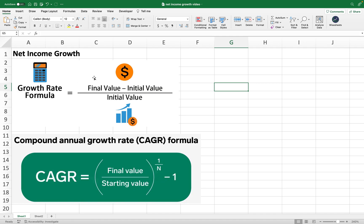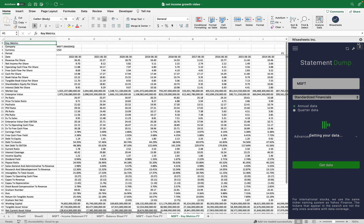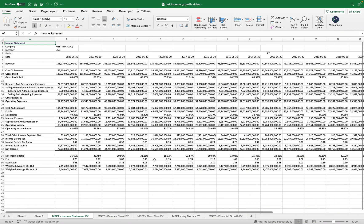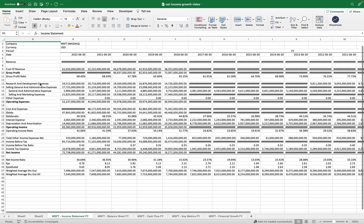Now I want to show you a step-by-step example of these calculations. The first thing you need is the company's financial statements. I recommend getting them on Excel or Google Sheets so you can more easily calculate the net income growth using spreadsheet formulas. For this I recommend using the Wisesheets add-on, which automatically provides you with that data. We're going to do this for Microsoft — selecting annual data, clicking 'Get Data', and automatically getting the financial data including key metrics, cash flow statement, balance sheet, and income statement.